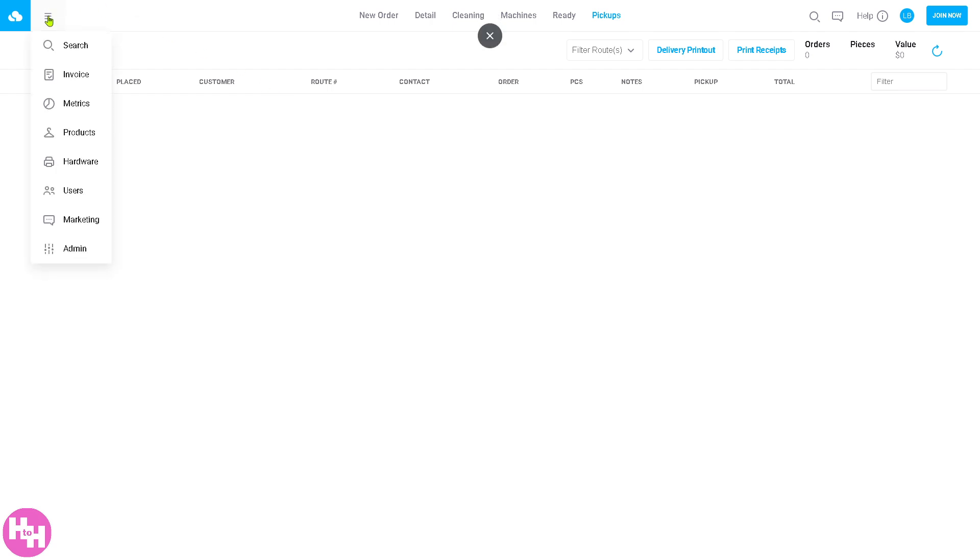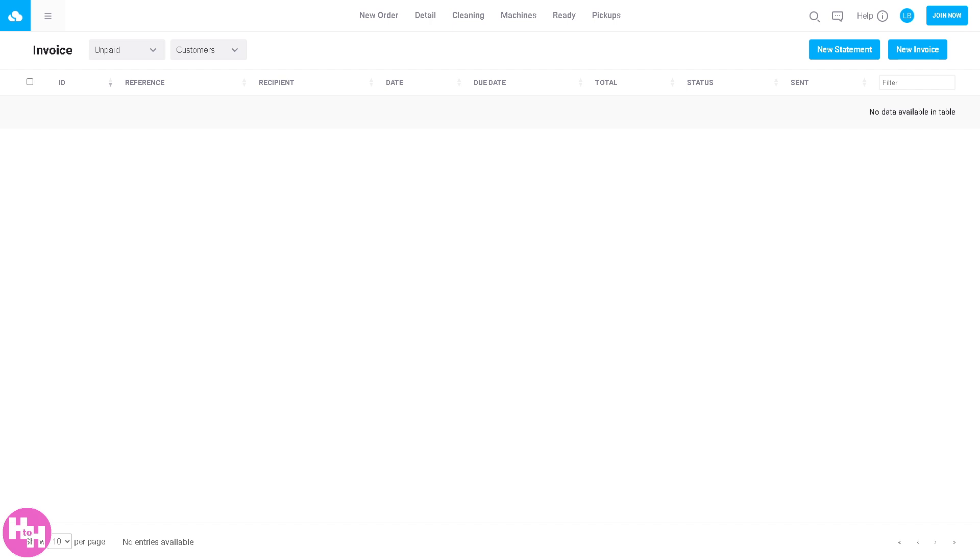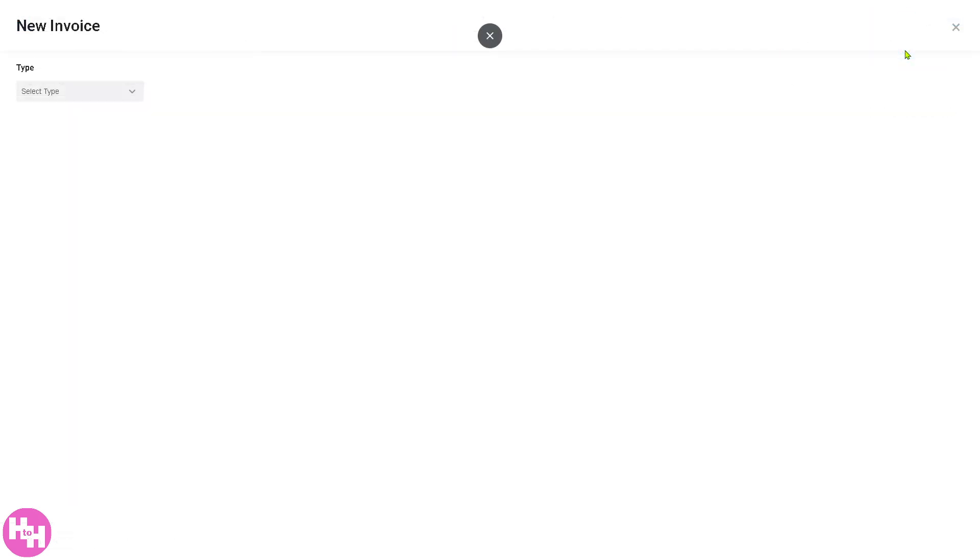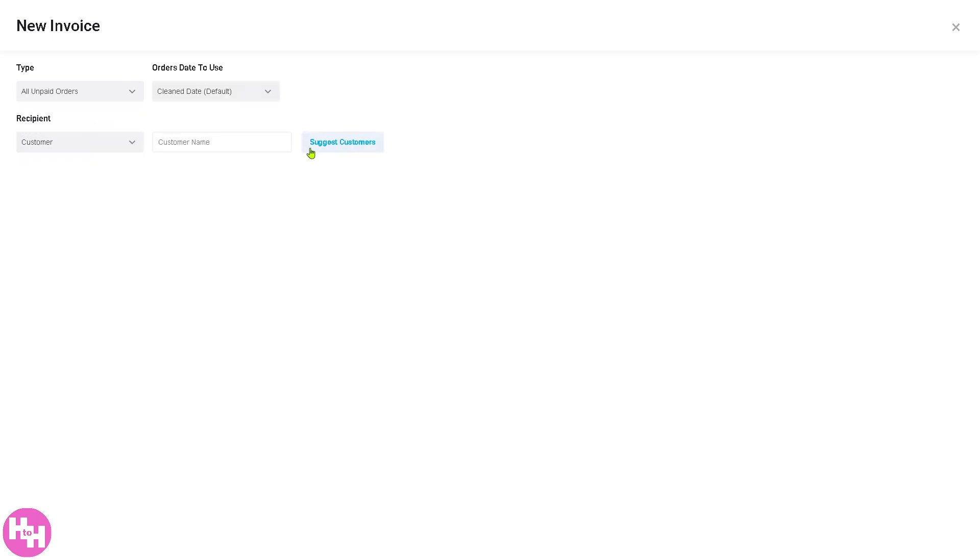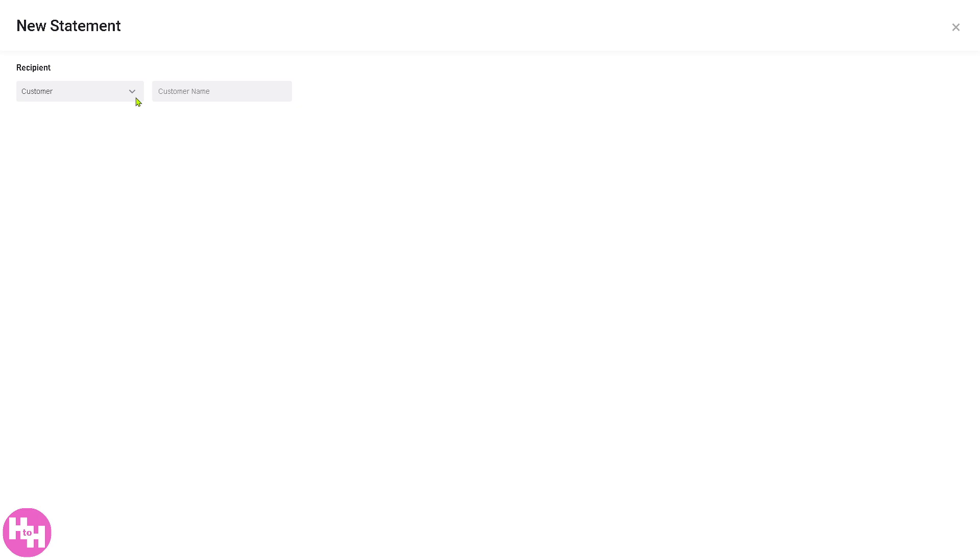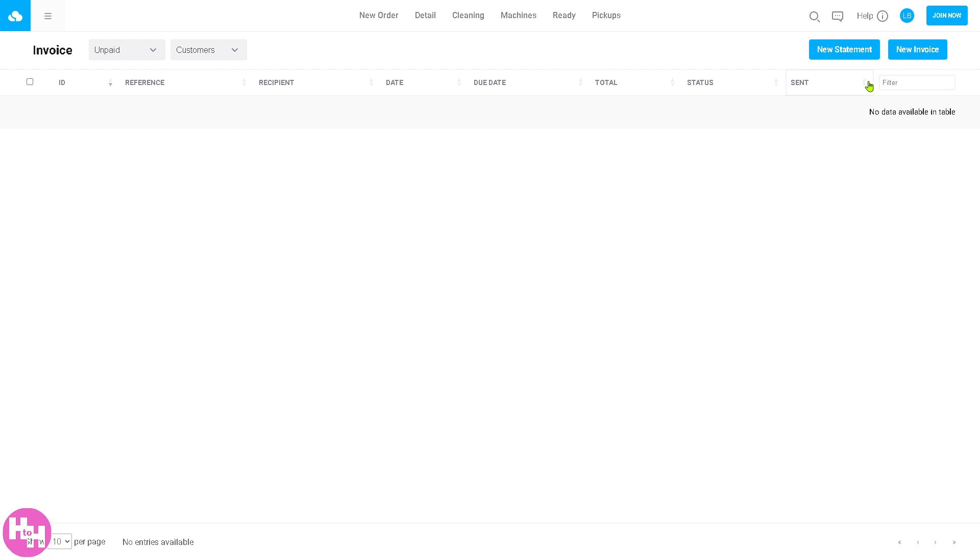The three hamburger lines are for the invoice section. If you click on it, it will help you manage billing and payments. This is where you generate customer invoices. If you want to create a new invoice, select the type: monthly, custom date range, repeating, or all unpaid orders. You can put in the customer name and click suggest customers and you'll be able to create a new invoice. Same thing here, you can also add a new statement. Just provide the customer name, business account, and then click the section. You will be able to create new statement and new invoice in this section.